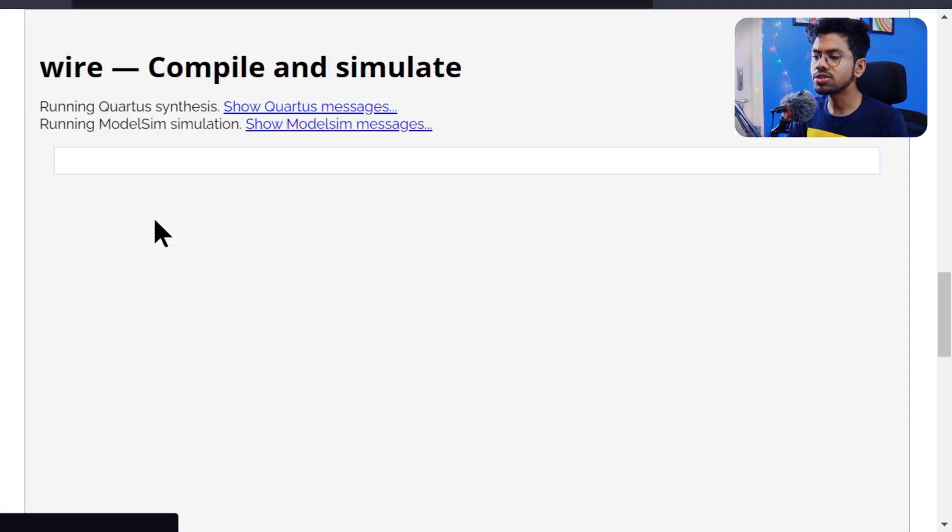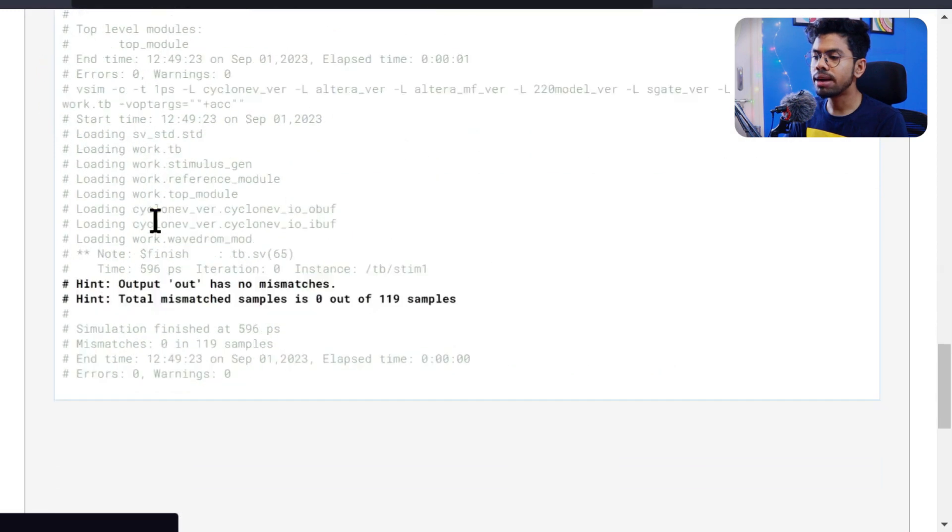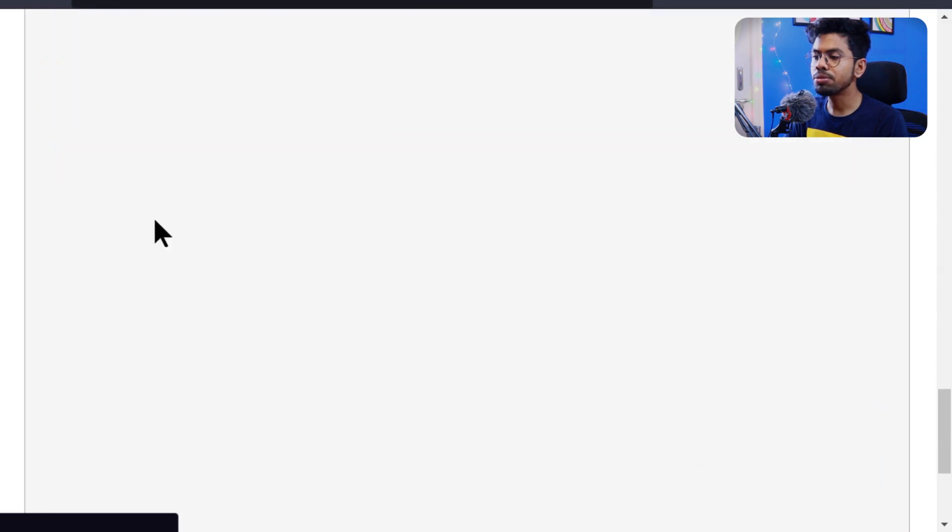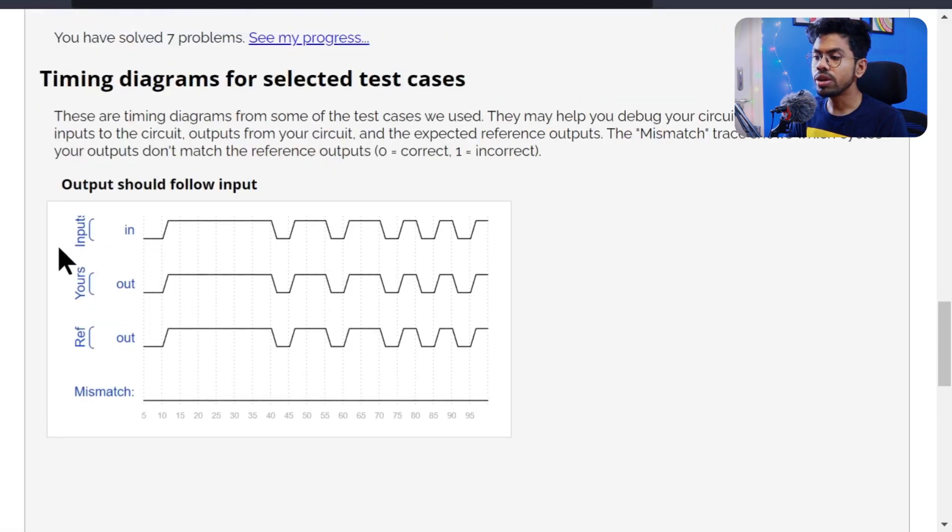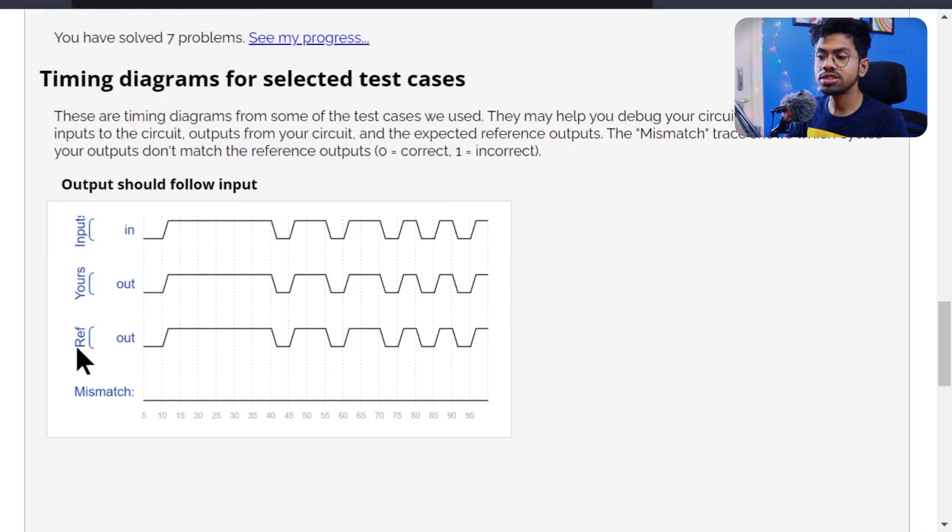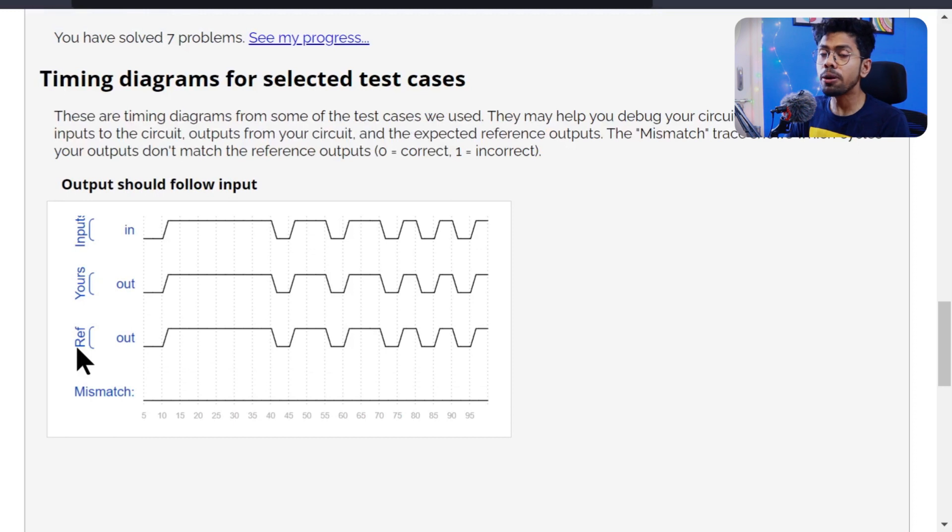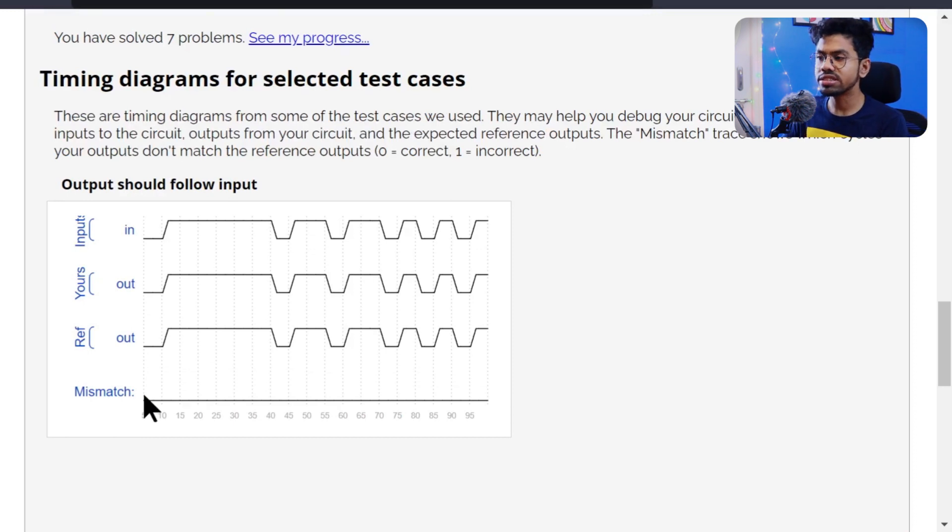Then semicolon, and I hope we're done. Submit and you'll get the result. Success! This is my input, this is my output, and the reference output they designed is also like that. It's exactly matching, so our mismatch is zero.